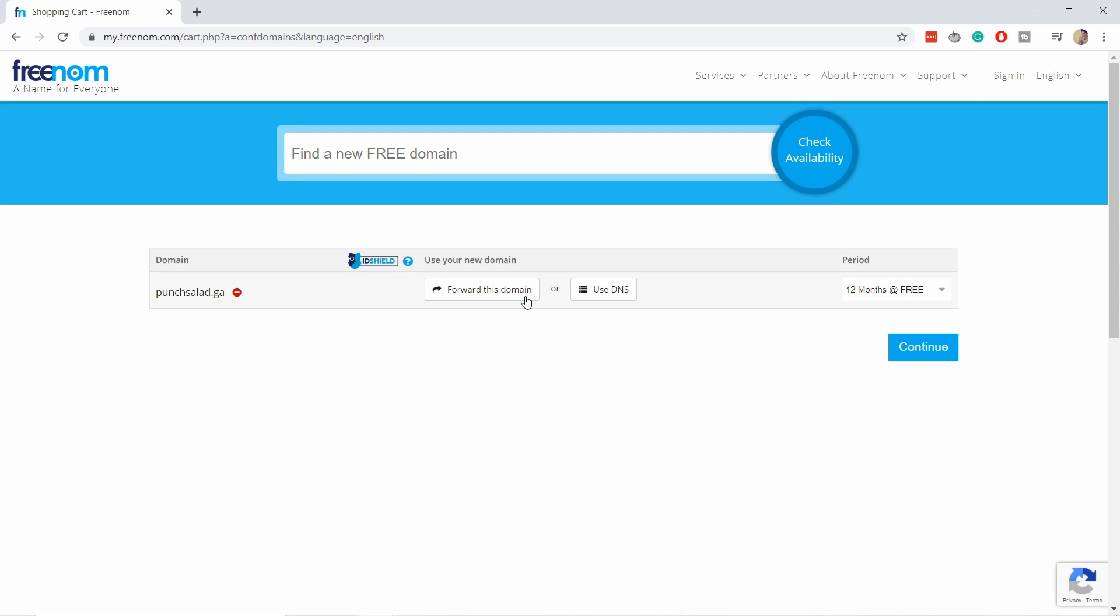As you can see, it was pretty easy. And from here it's pretty straightforward to register a domain. If you want to see a step-by-step tutorial on how to register a domain at Freenom and